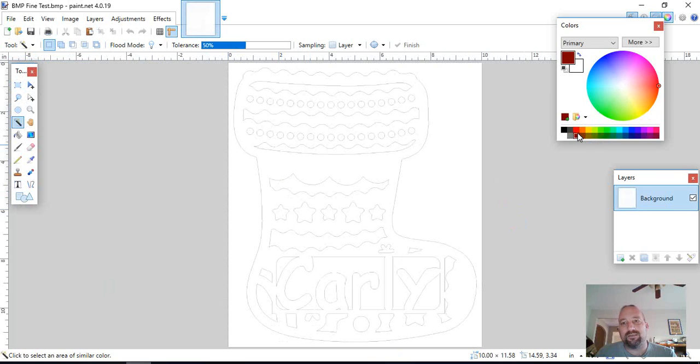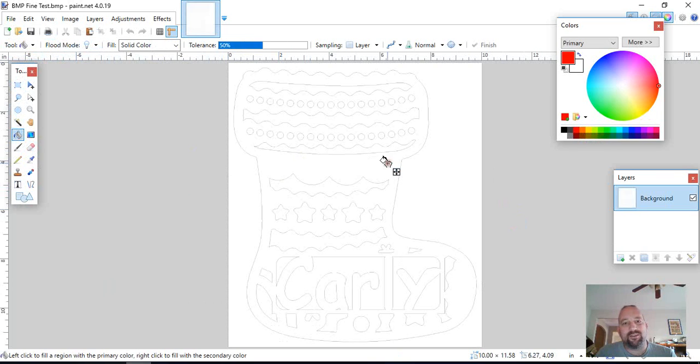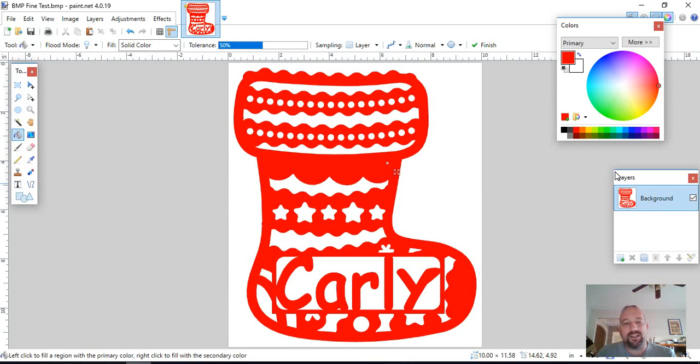And I can grab the color and use the color fill, and click anywhere inside, and it gives you a fill.